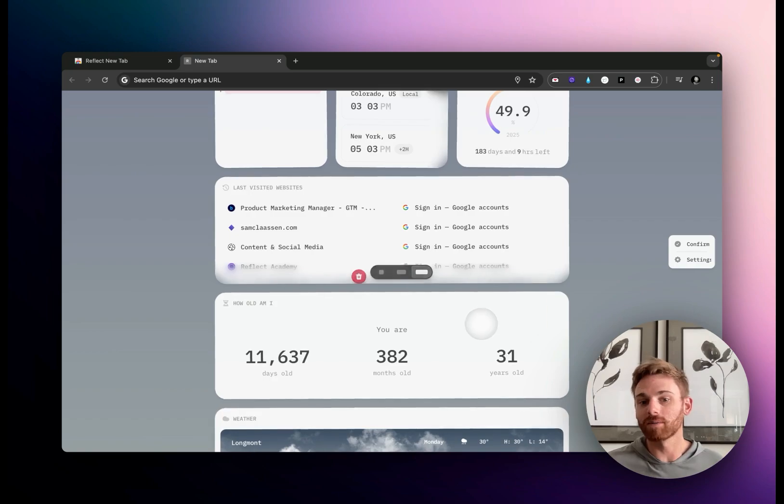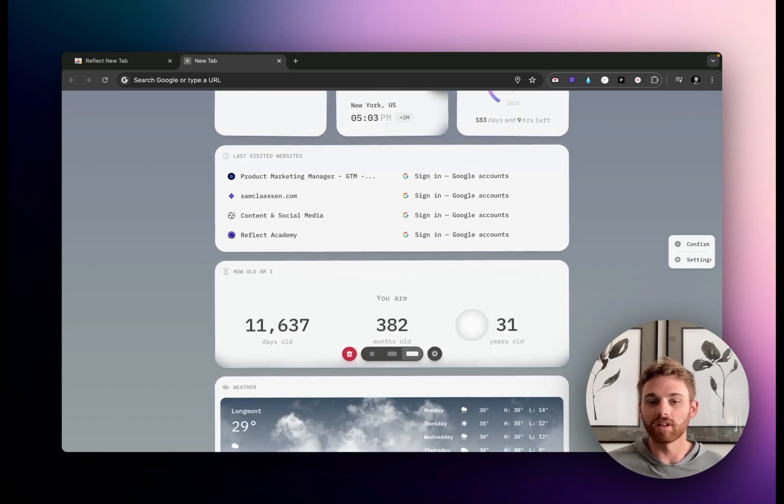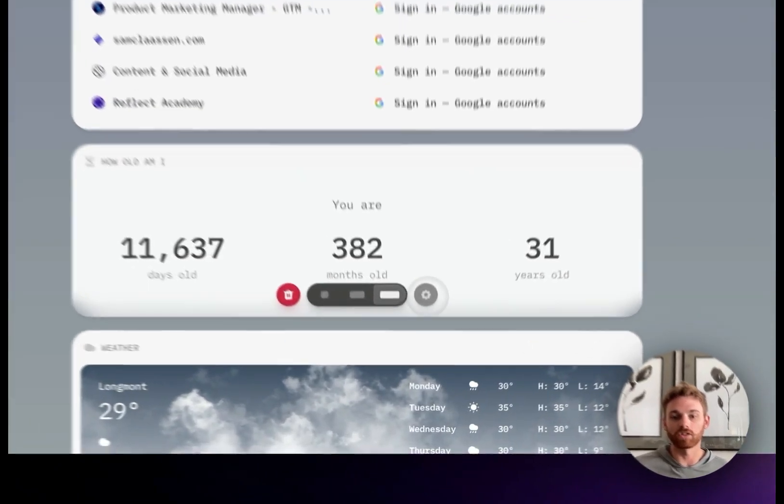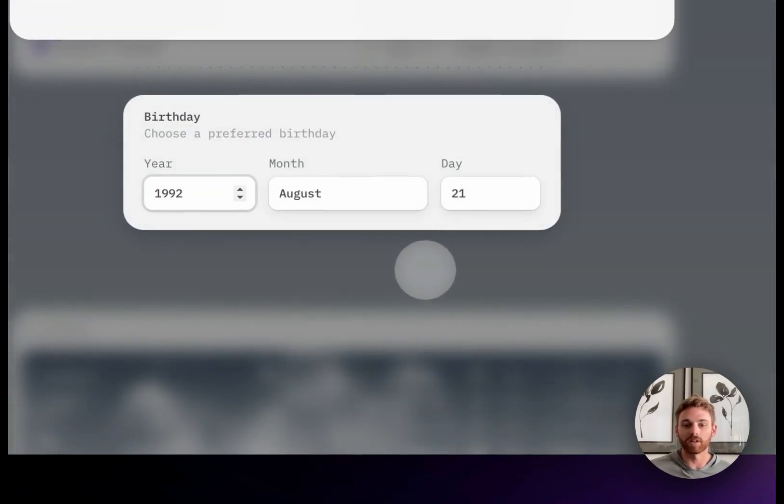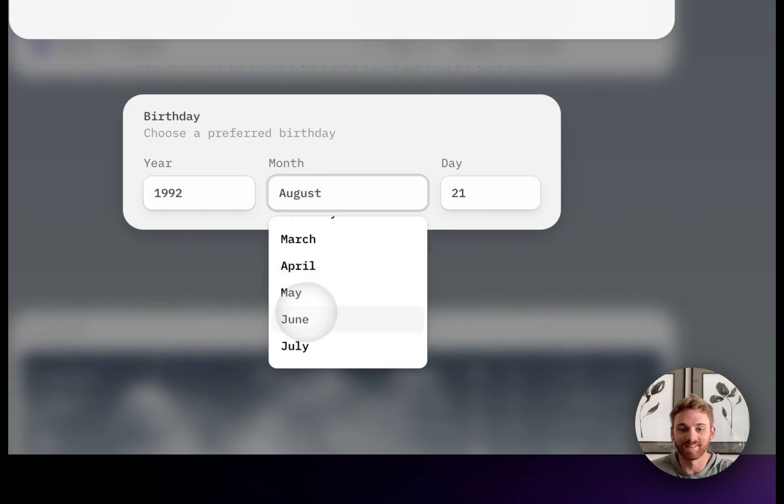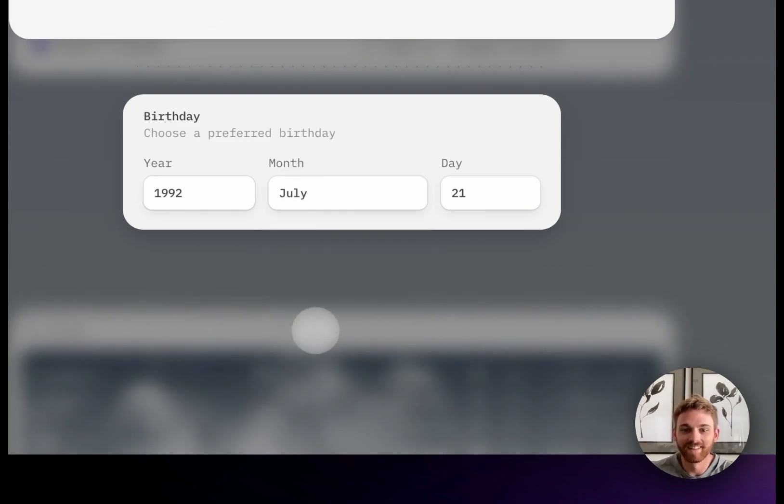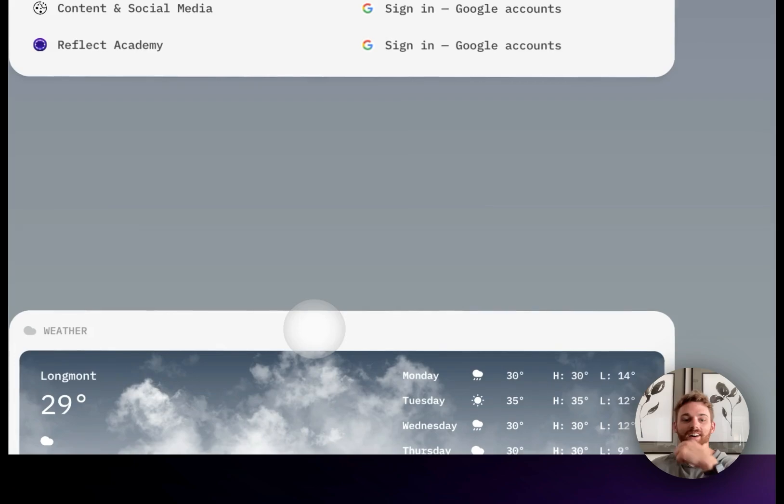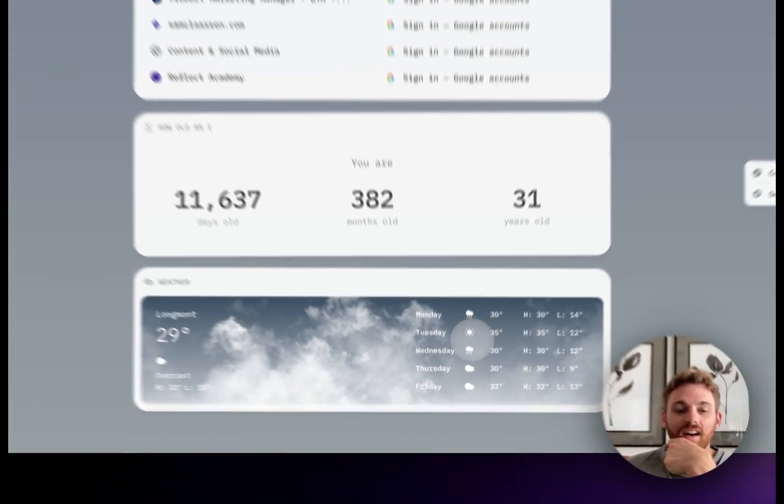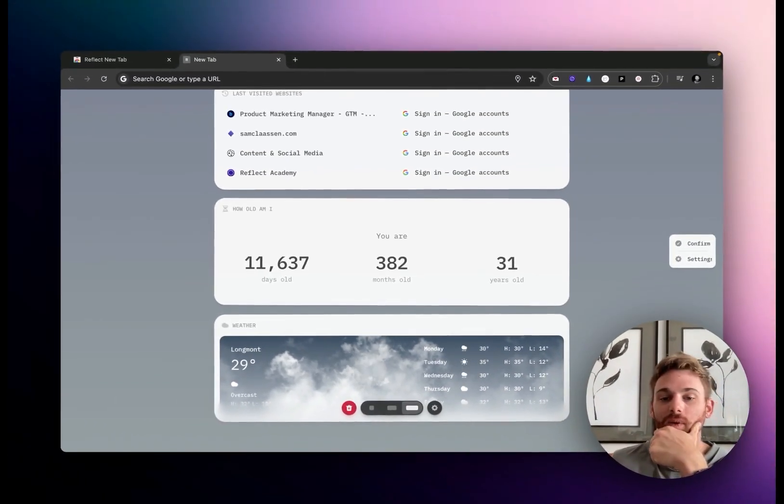And 'How old am I?'—this one you can go in and configure through the settings. You'll just give it your birth date, which mine's wrong. Mine's actually July.